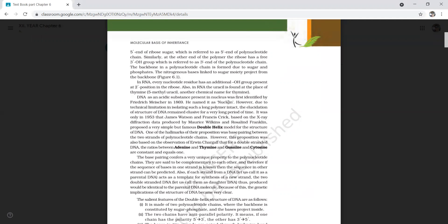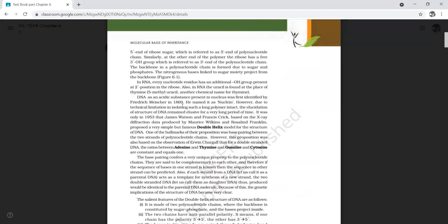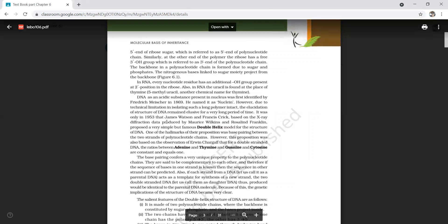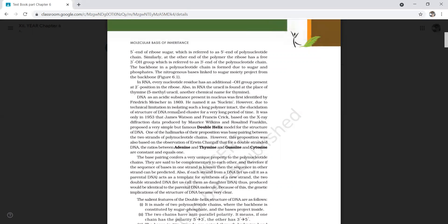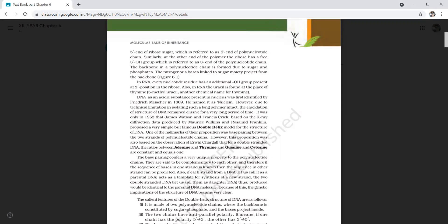DNA is an acidic substance. Frederick Miescher in 1869 first identified DNA as an acidic substance, and initially named it 'nuclein' instead of DNA. However, due to technical limitations in isolating such a long polymer intact, elucidation of the structure of DNA remained exclusive for a very long time and could not be determined chemically.